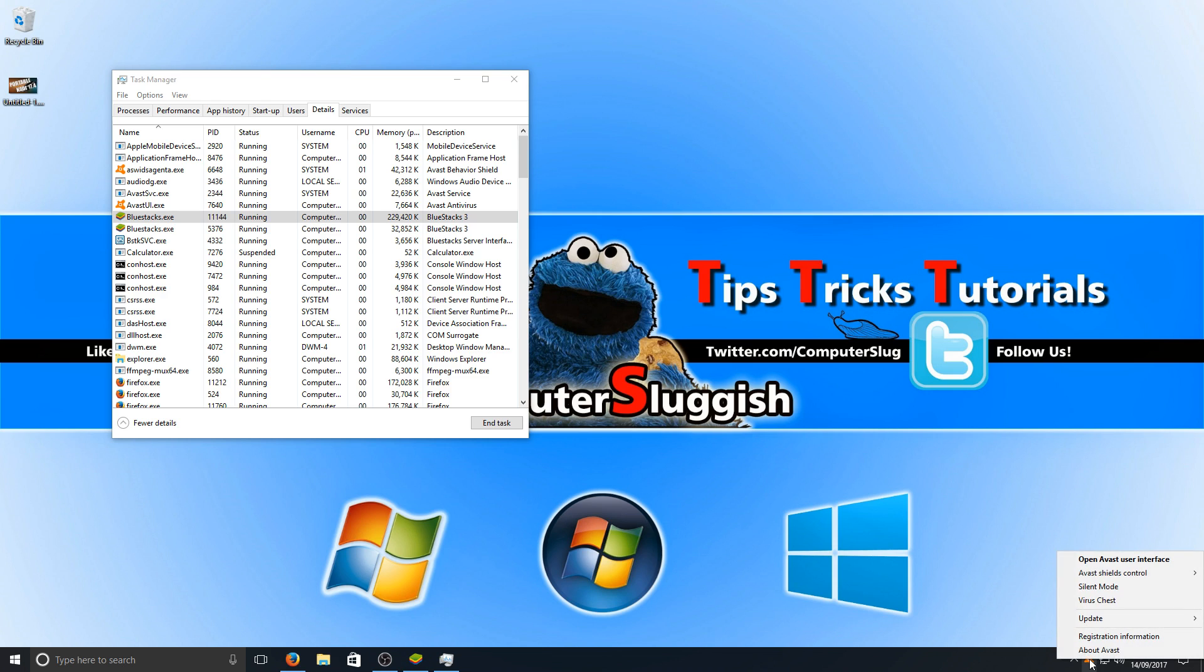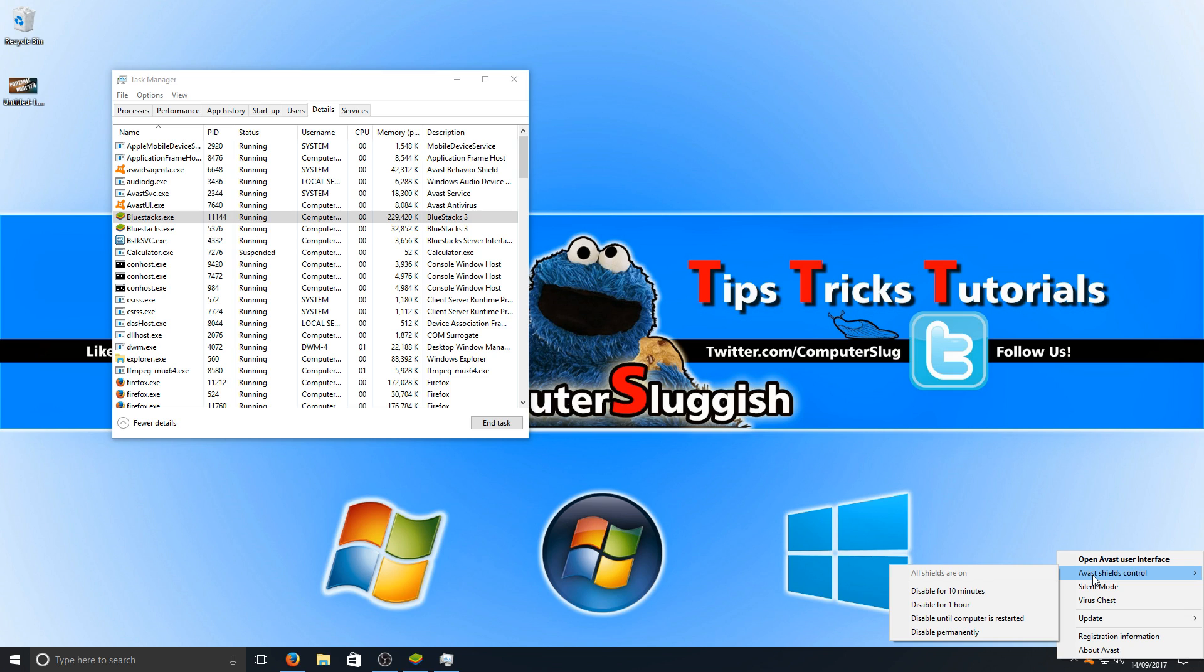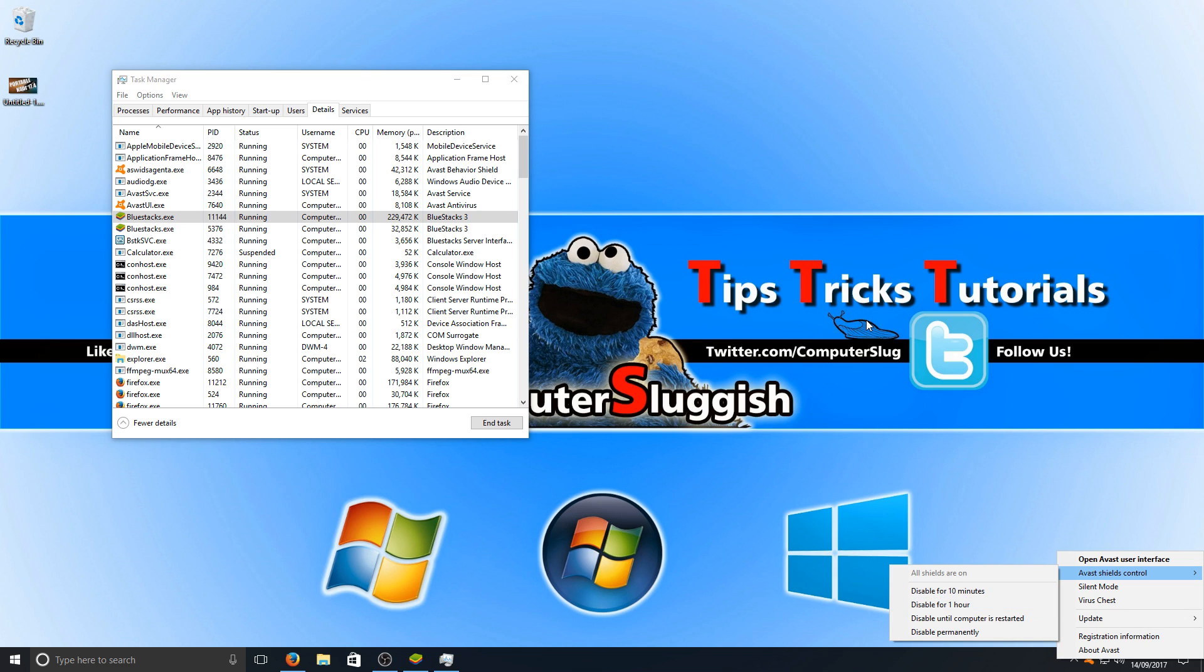To do this, normally you just right-click, go to Avast Shields (or for another program, it'd be something like 'Shields Control'), and you're just going to disable it for an hour. Then try and run a game again in BlueStacks and see if that helps the performance.